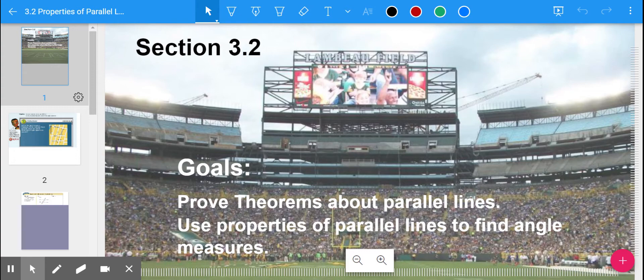Oh yeah, if you've ever been to a Packer game and heard that play over the loudspeakers when everybody's packed in the house, it's a good feeling. But that's what we're going to talk about today — just kidding, we're not talking about the Packers. We're talking about proving theorems about parallel lines and using properties of parallel lines to find angle measures. Parallel lines are our thing for today.